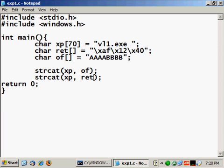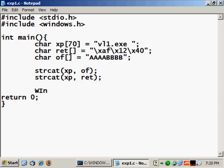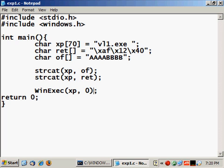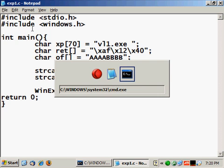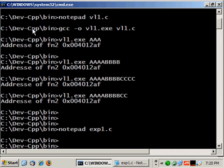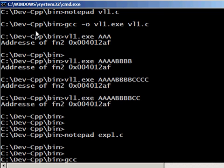And now we execute that using system, so it's system xp, and zero. And that's it. So let's save this and compile it to gcc -o expl.exe expl.c.